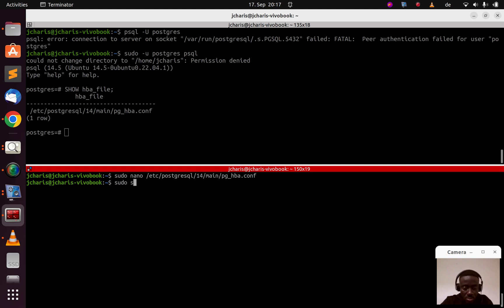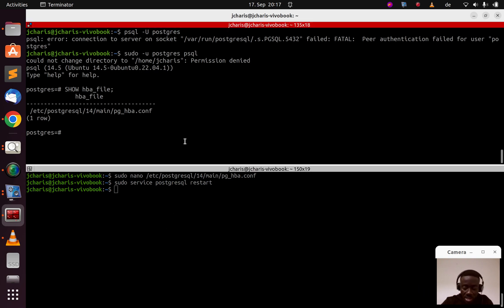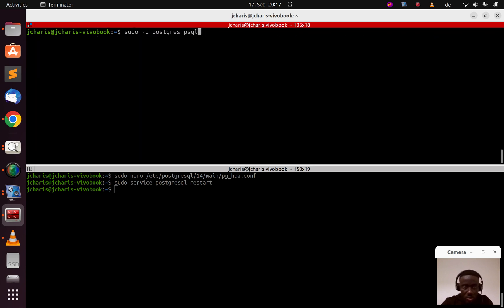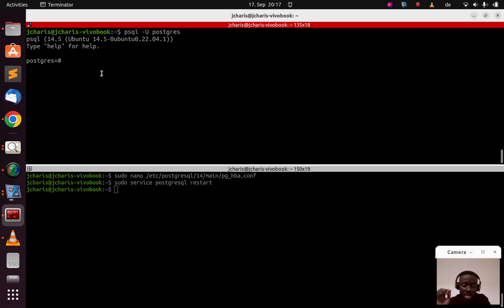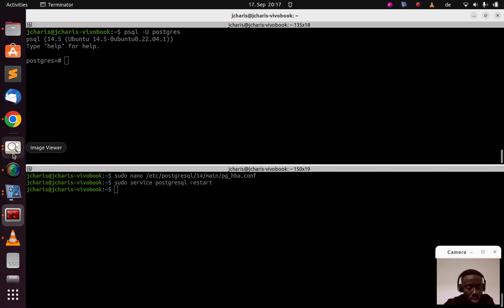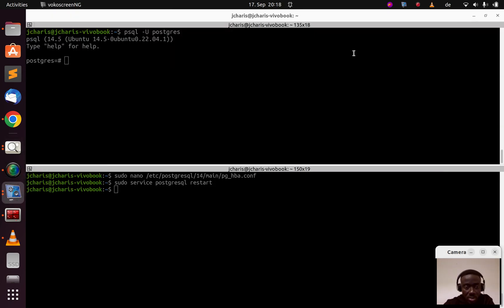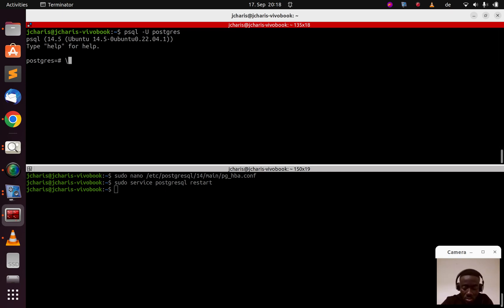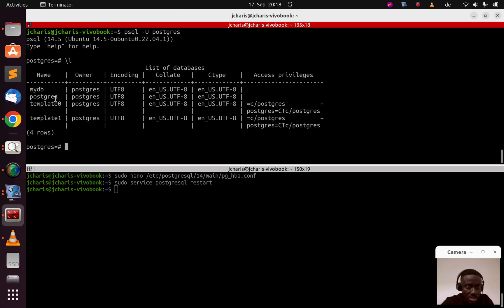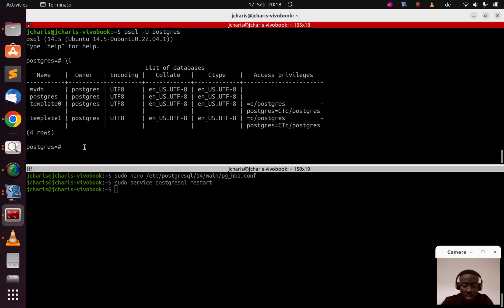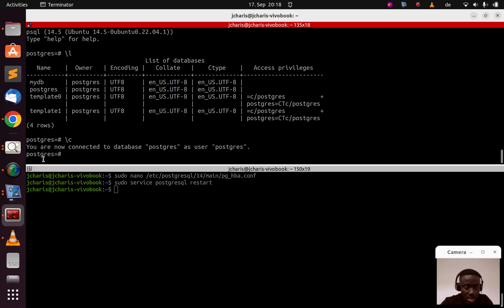After saving, restart PostgreSQL with 'sudo service postgresql restart'. Now let's test it. Running the original command that was failing — now I have access. That is the fix: go back to your HBA file and change the method to 'trust'. You can see the databases with '\l', showing the postgres database. Also confirmed: we are now connected to database postgres as user postgres.